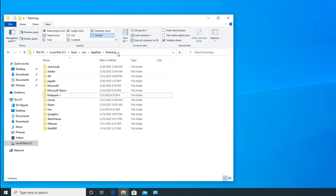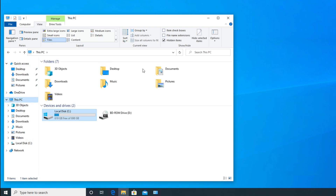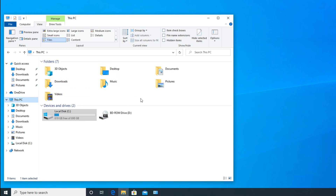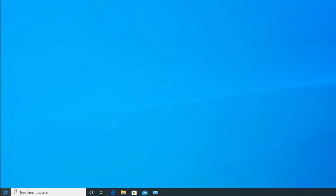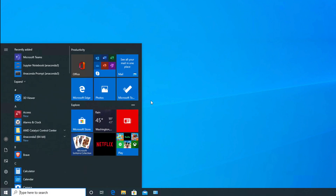Once you are done deleting all MySQL-related files, go back to This PC, then uncheck the Hidden Items option to restore the default view. That's all — in this way we can completely uninstall MySQL from our Windows 10 computer. Hopefully by following this tutorial you are able to uninstall MySQL completely. If you find this video useful, don't forget to like, share, and subscribe. Thank you for watching.